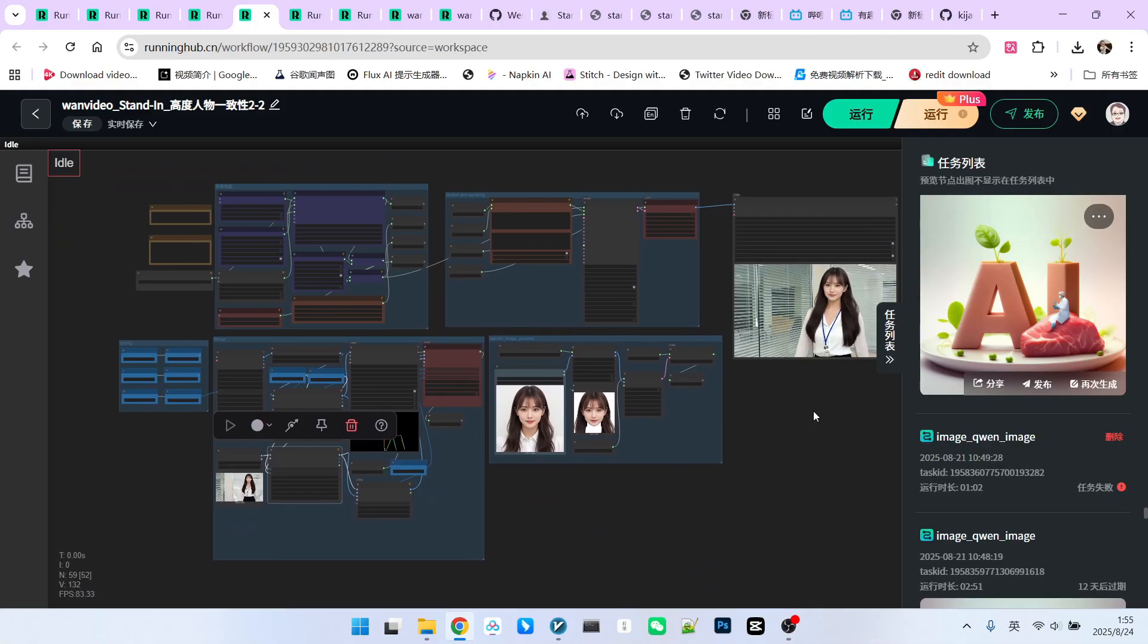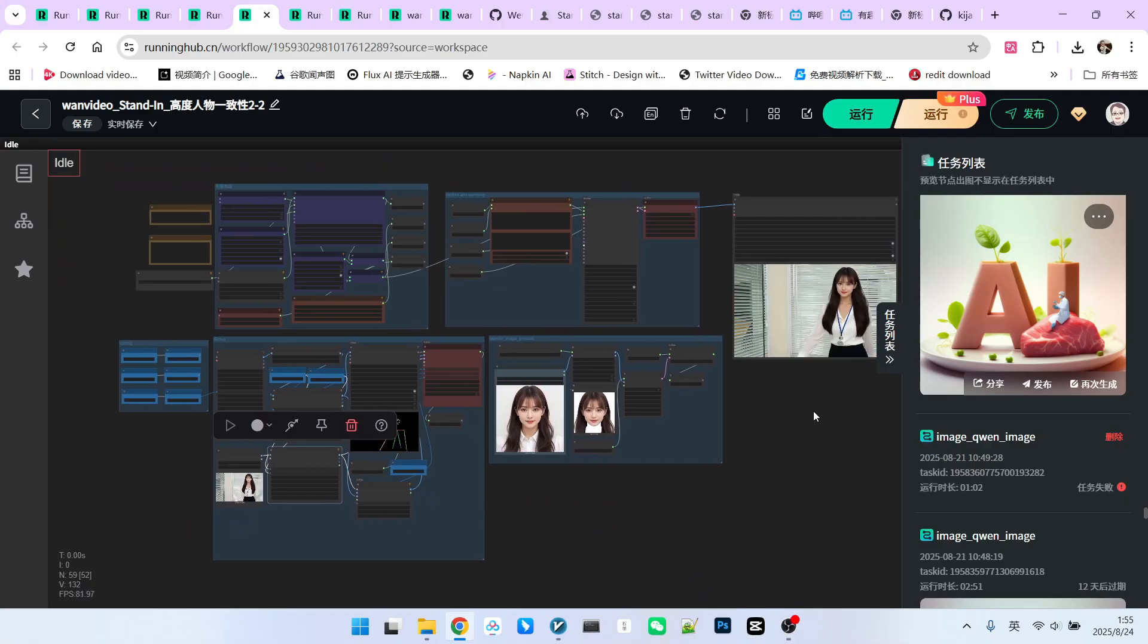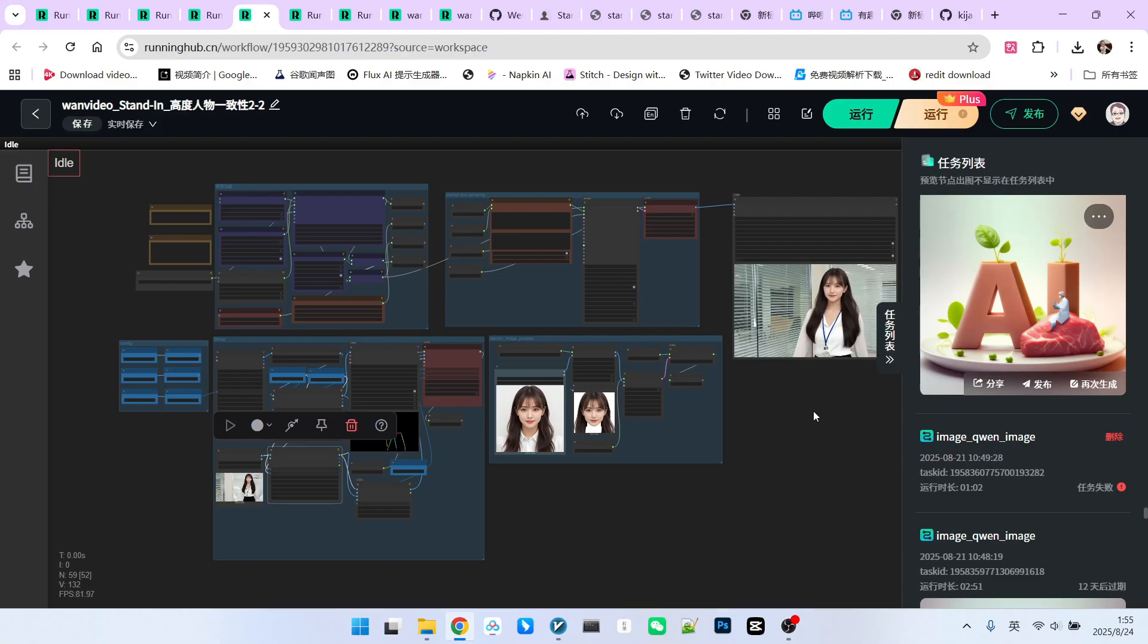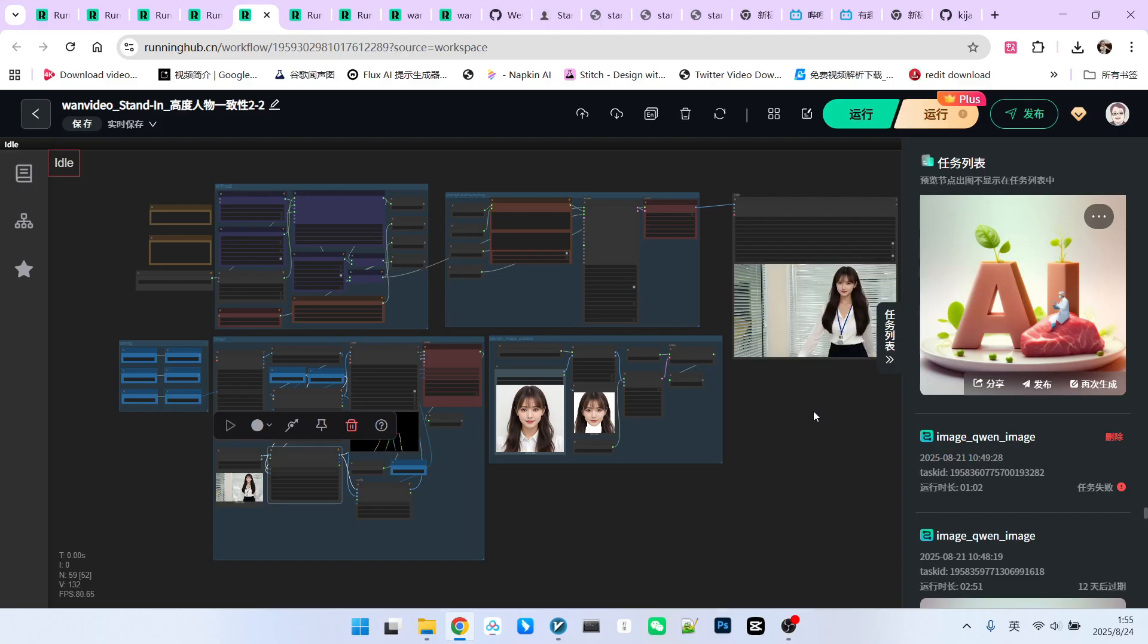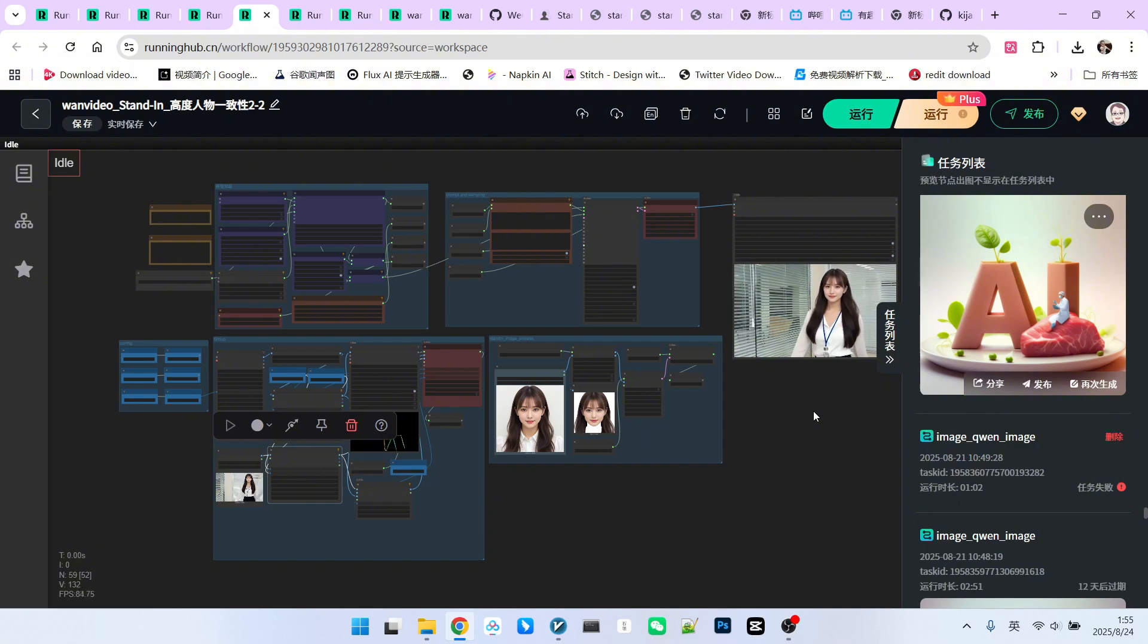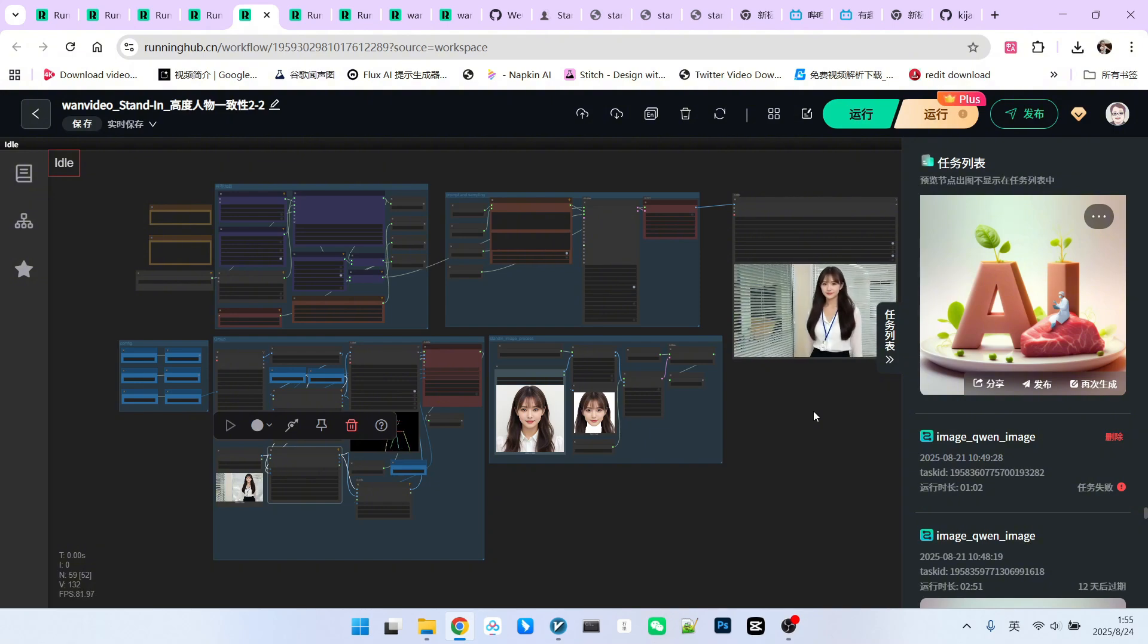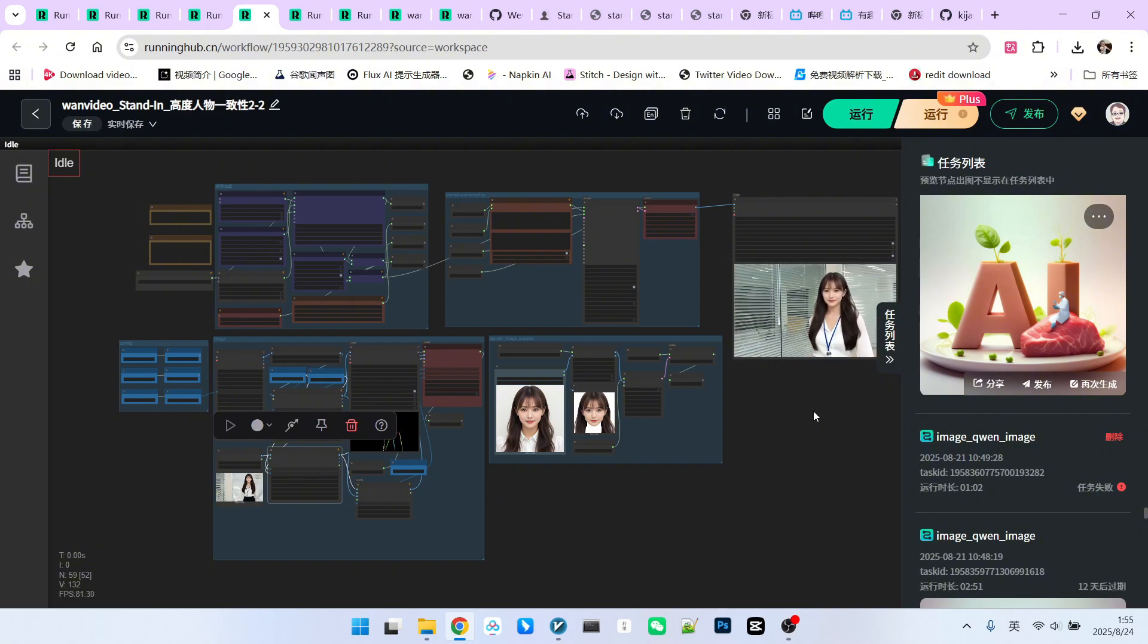In summary, we achieve this by using a triple-face consistency preservation method. This allows us to elevate the consistency of characters that previously didn't look very similar to a new level. I hope this processing method is helpful to everyone. That's all for today. Follow me to become someone who understands AI. Bye!